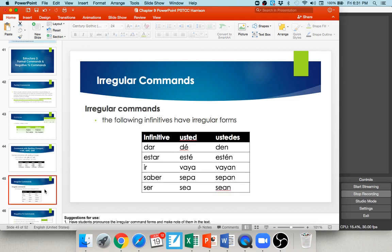There are several irregular commands you just have to memorize. Dar becomes dé (usted) / den (ustedes). Estar becomes esté / estén. Ir becomes vaya / vayan. Saber becomes sepa / sepan. Ser becomes sea / sean. To make any of these negative, simply add a no in front.